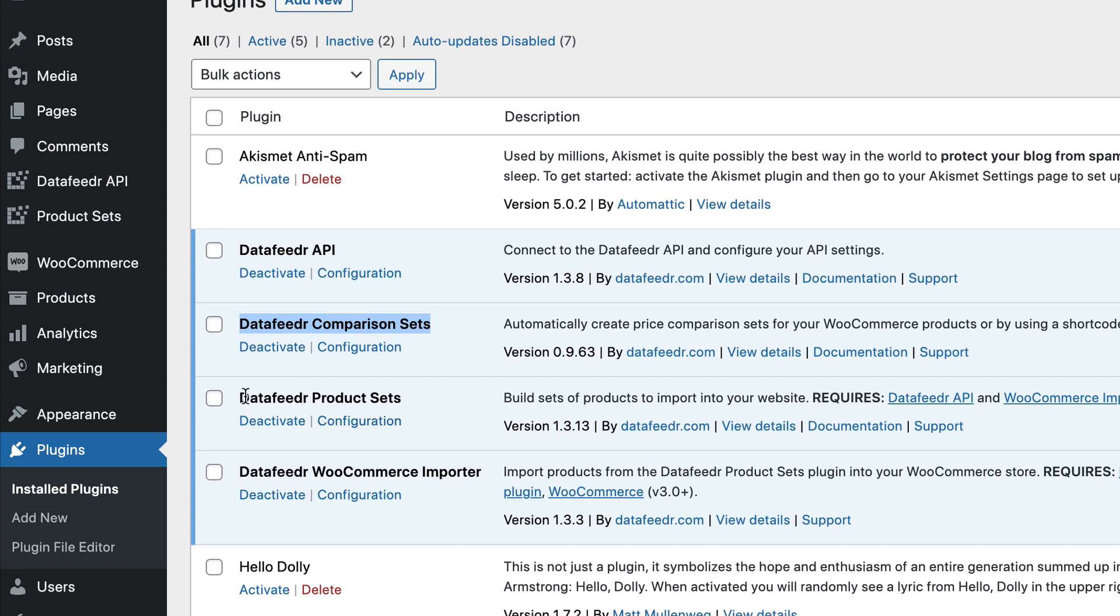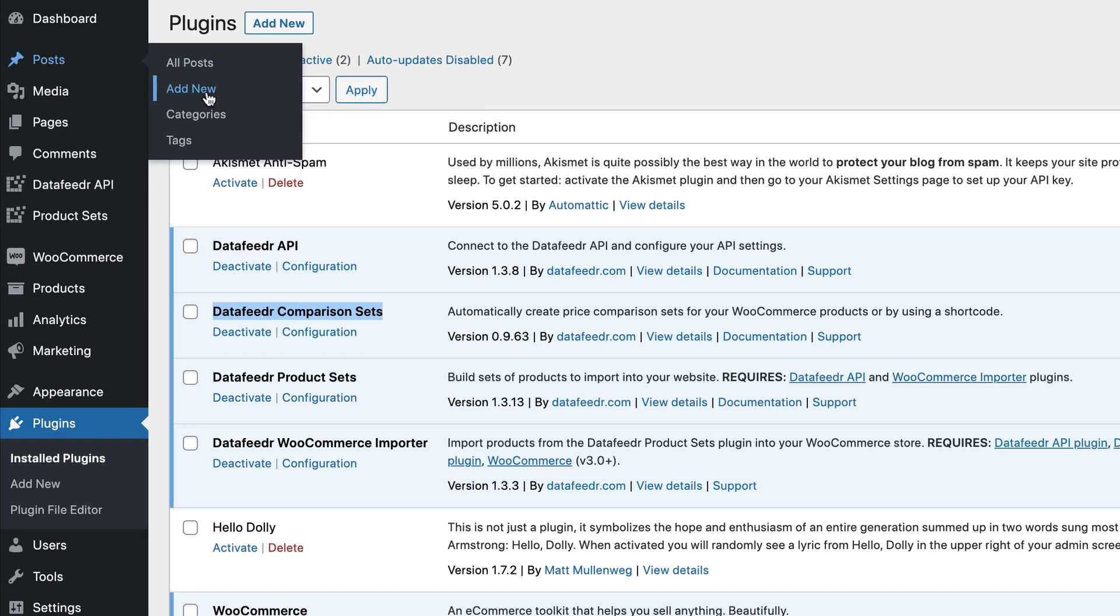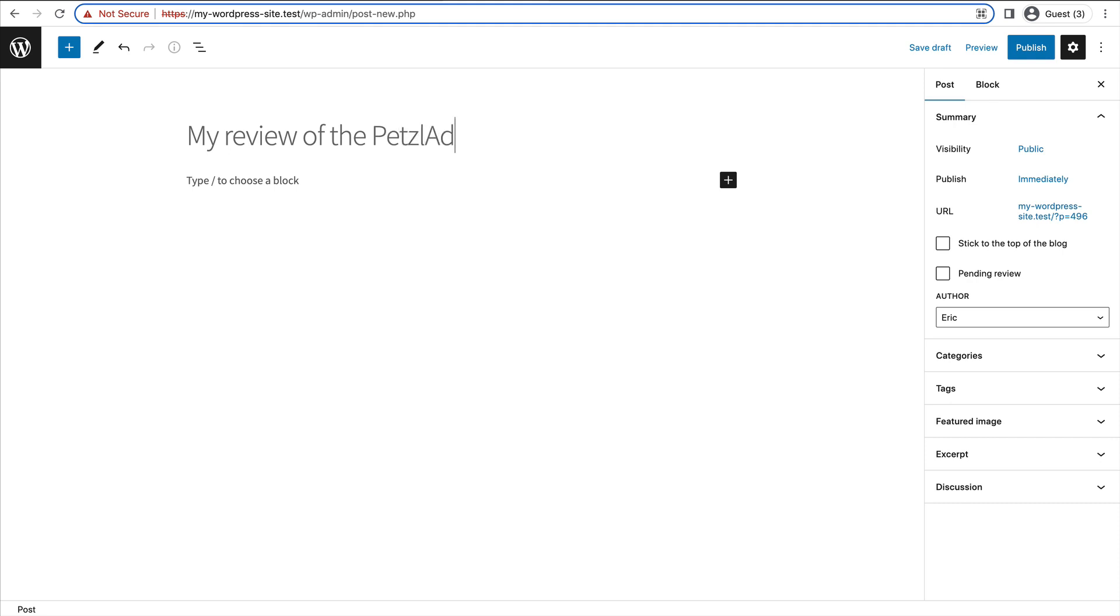So you don't necessarily need these others activated, but I will leave those activated for now. So in this example, we'll just create a new blog post. Let's say I'm going to write about a rock climbing harness that I really like. So my review of the Petzl Ajima harness.